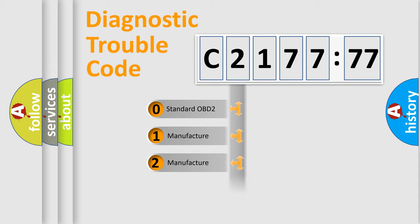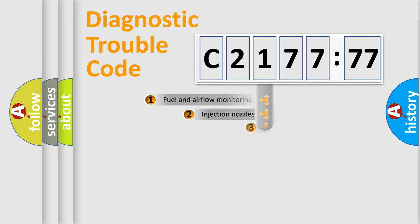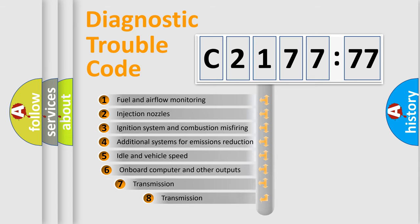If the second character is expressed as zero, it is a standardized error. In the case of numbers 1, 2, 3, it is a manufacturer-specific expression of the car-specific error.